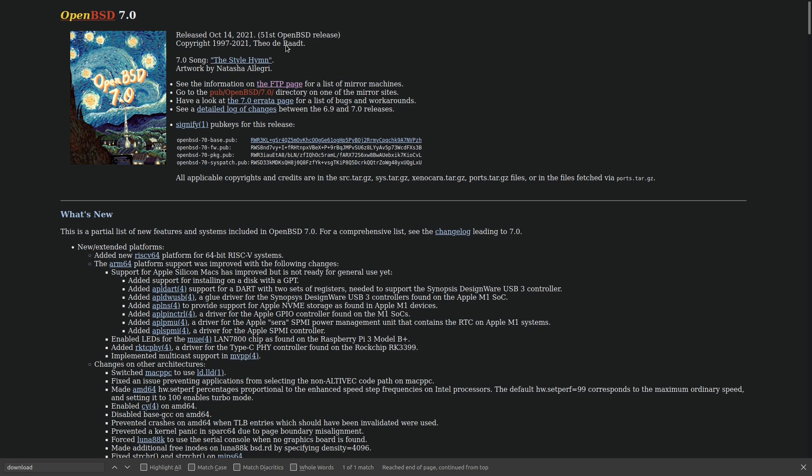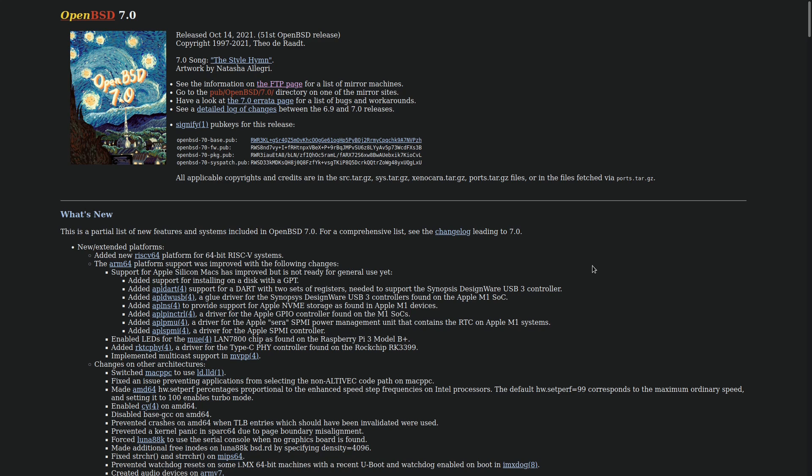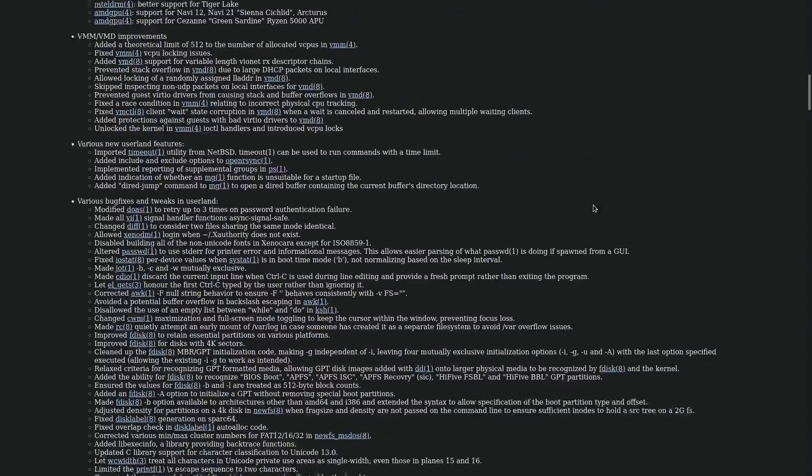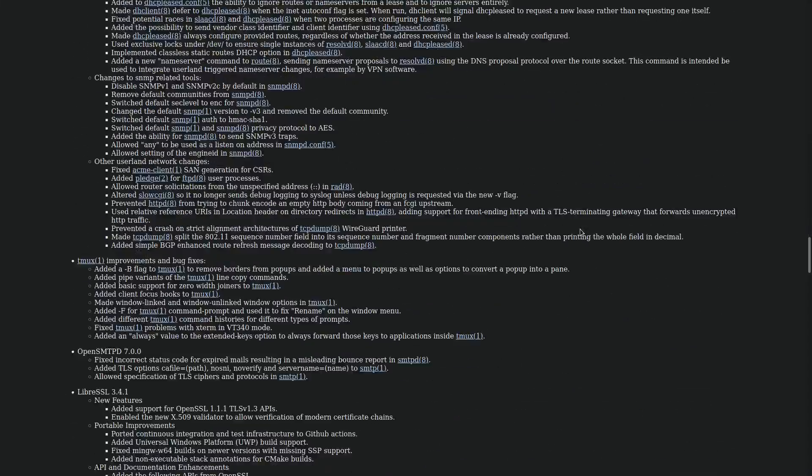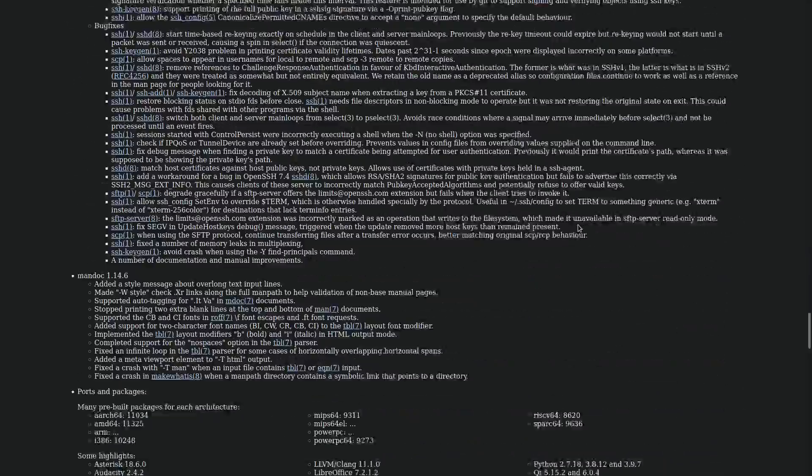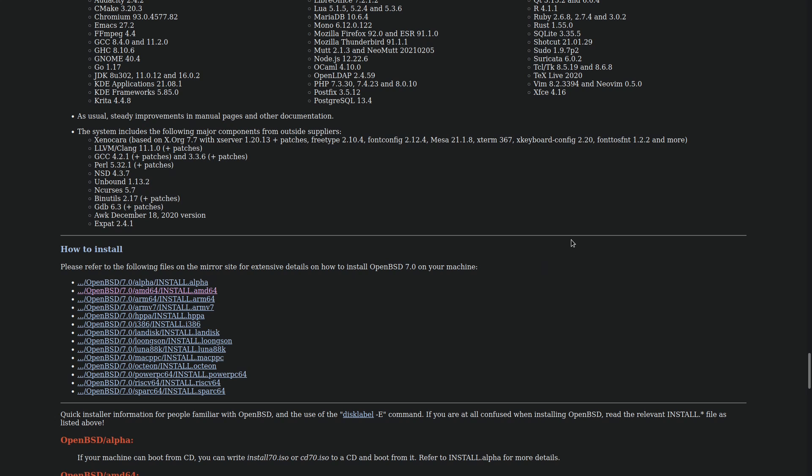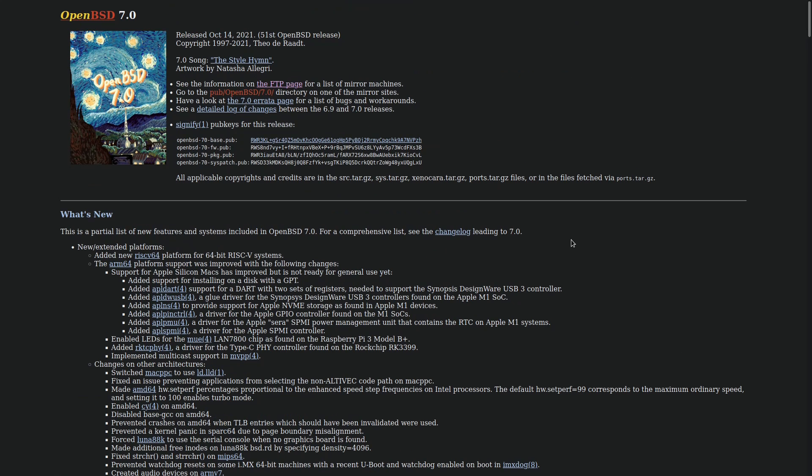There's also some new user land features like the timeout utility being imported from NetBSD into OpenBSD and the implementation of reporting supplemental groups in the PS command. Also, OpenSSH 8.8 is included with this release of OpenBSD by default. So I'll leave a link in the description for you to read about some of the new features, because as you can see, there are quite a few of them in this release.